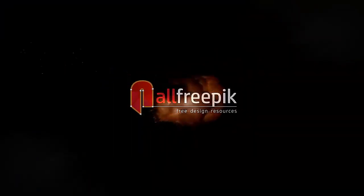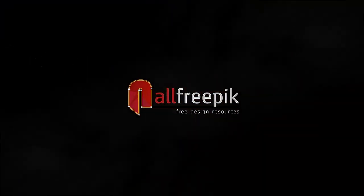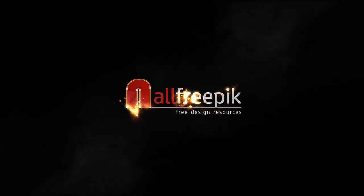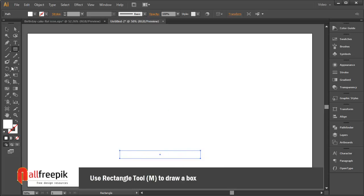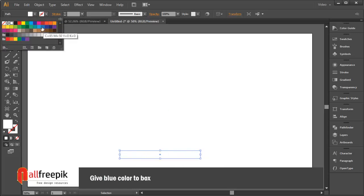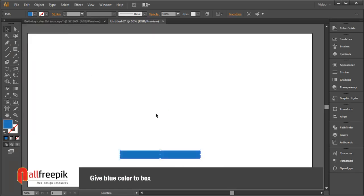Welcome to all pre-picked tutorials. Use the rectangle tool (shortcut M) to draw a box, then give a blue color to the box.